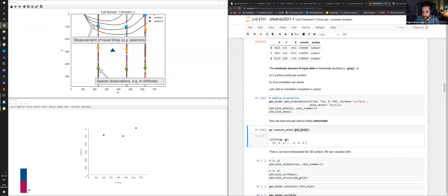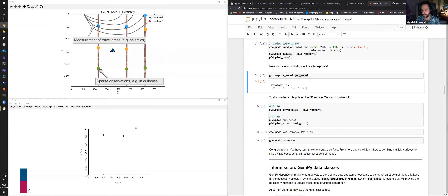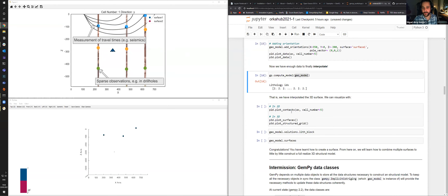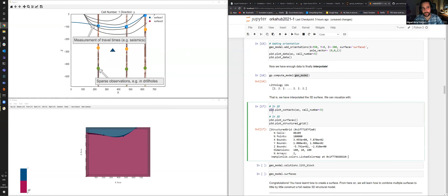With the minimum required data in place, we can do gempy.compute_model and pass the model. This gives you the solution, which is a storage object — I'll show you in a moment, Alejandro, because that was what you were asking about where the output is.